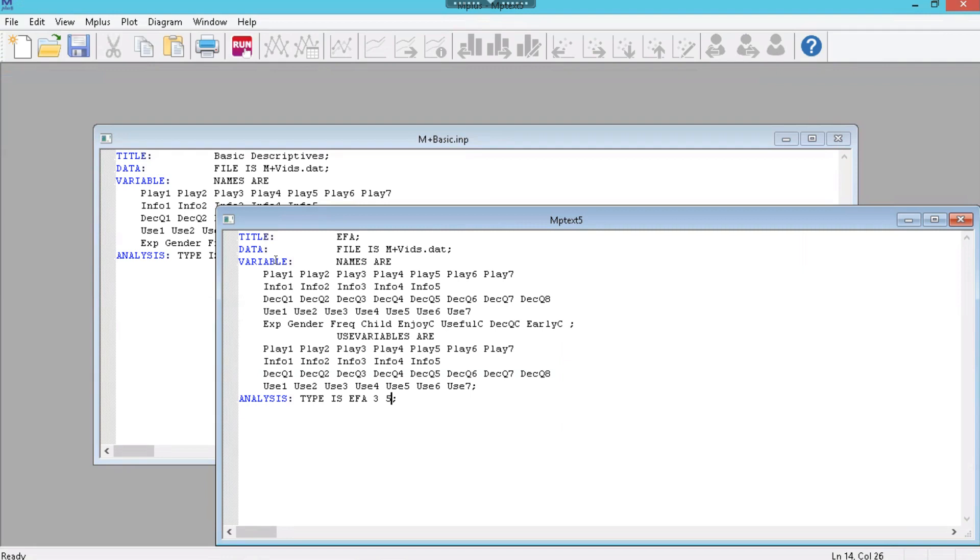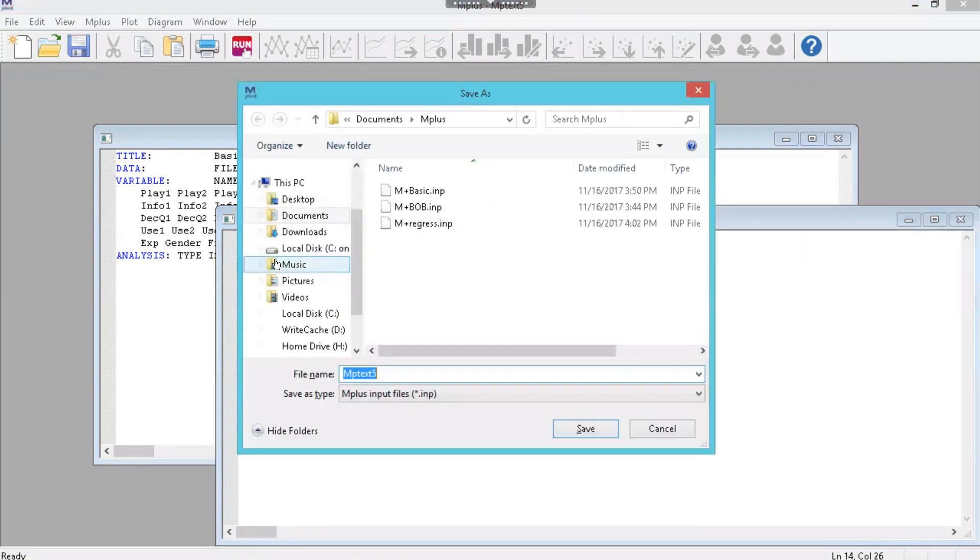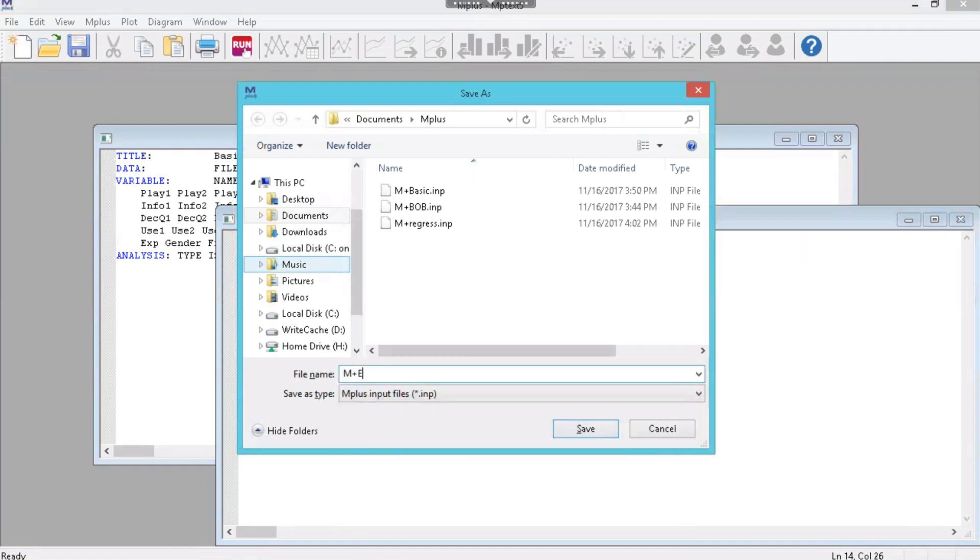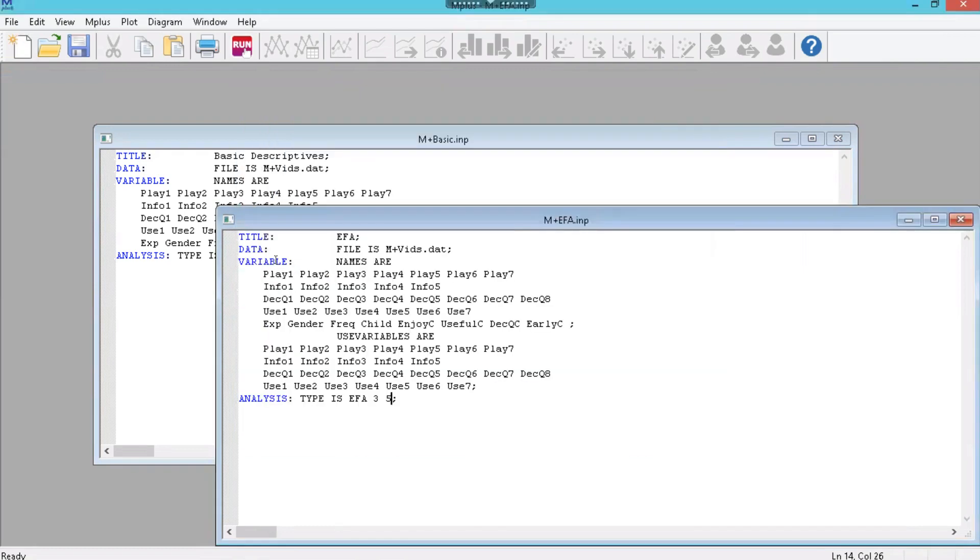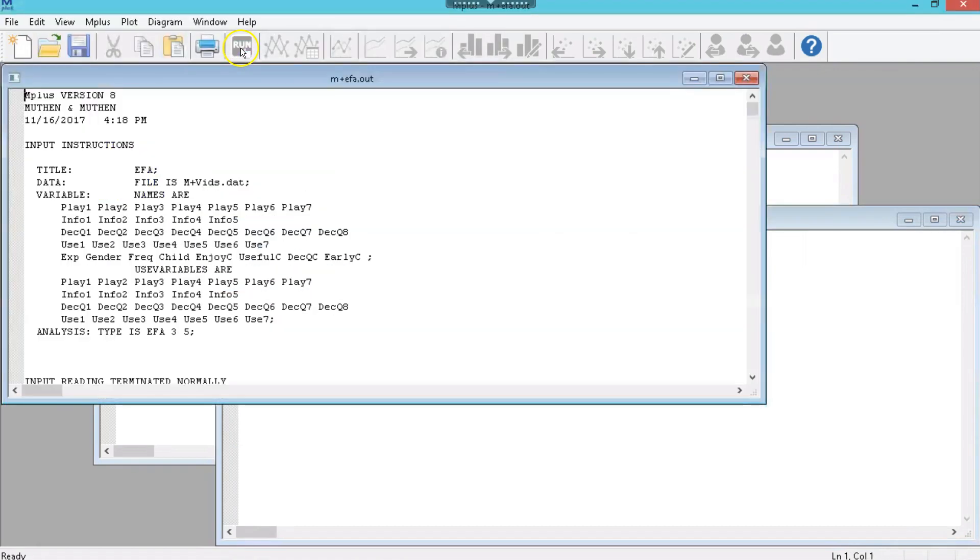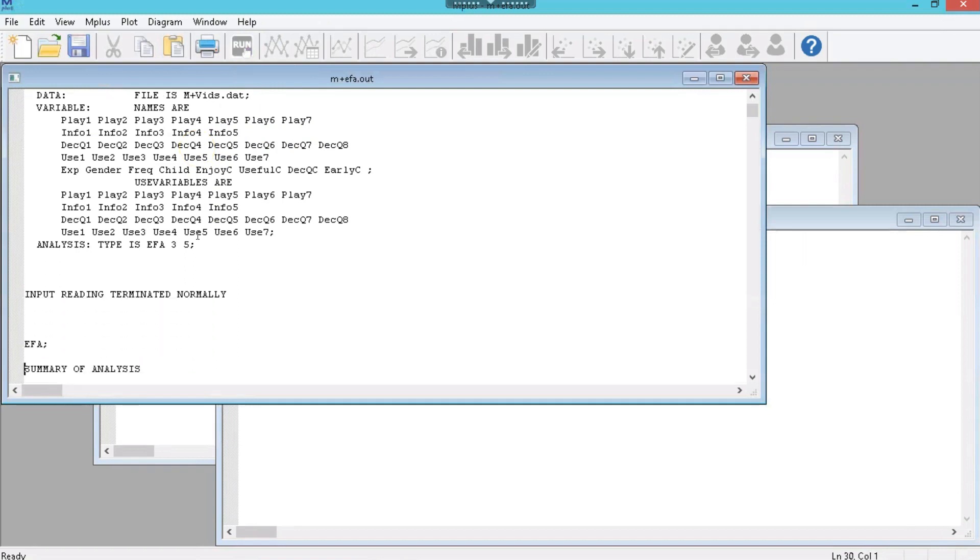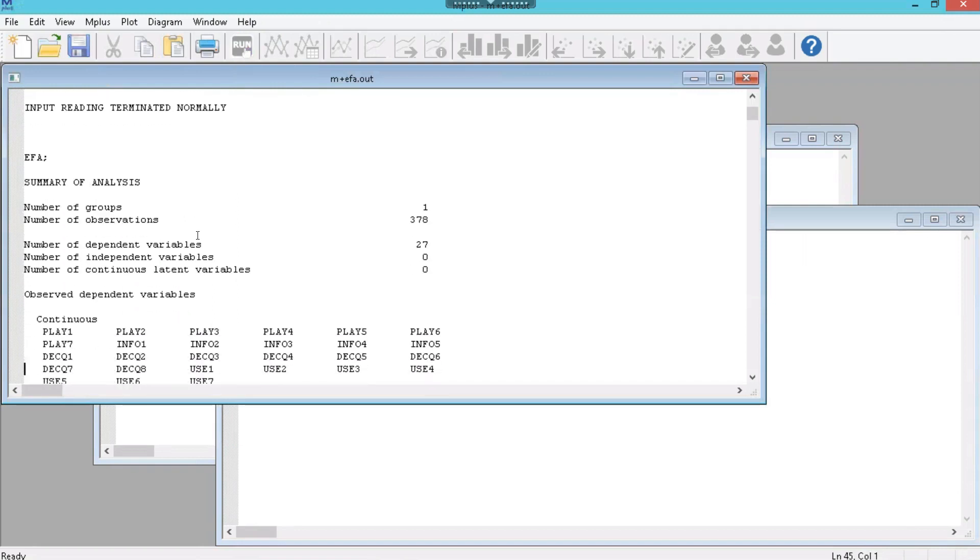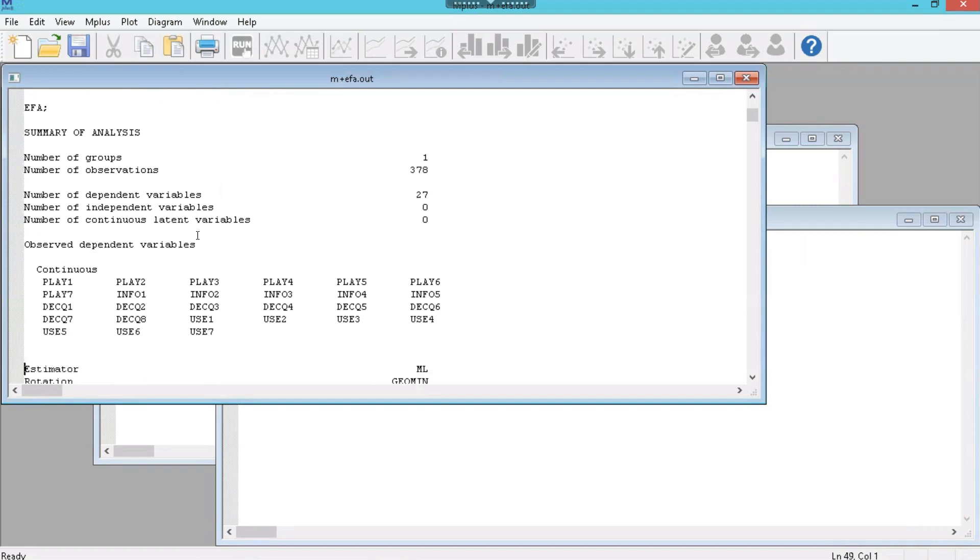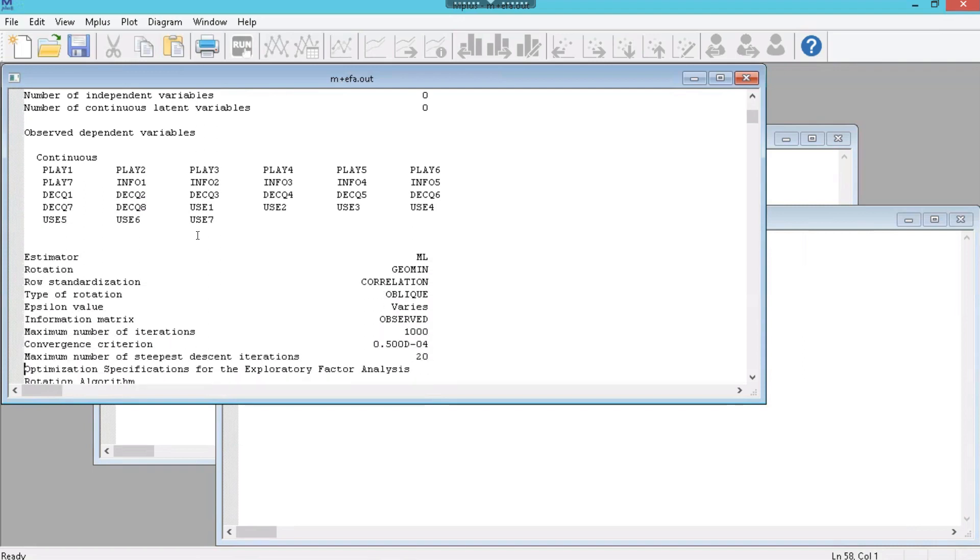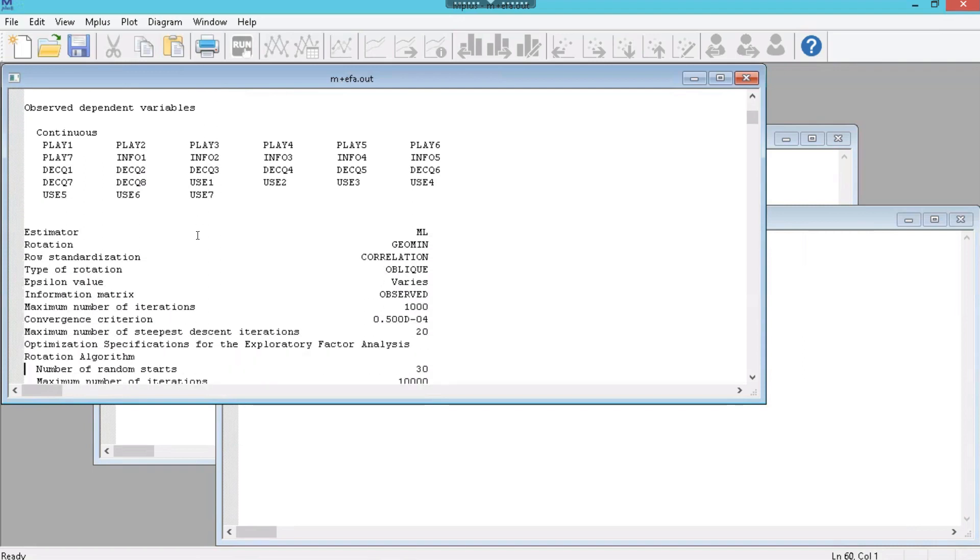And that's it, actually. That's fairly straightforward. Let's save that. And I'm going to call this Mplus EFA. And we'll click on Run. It runs. And here's the output. Here we go. It gives you some metadata, which variables were used.